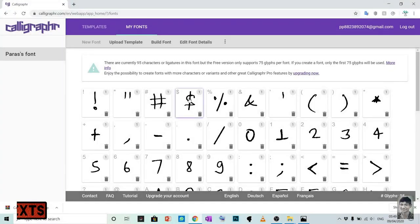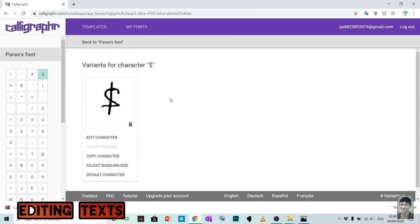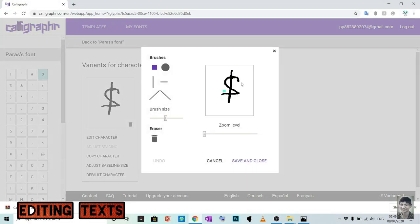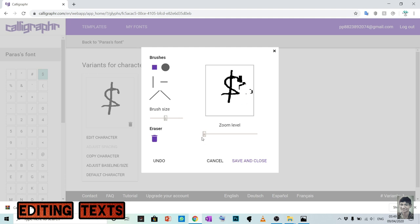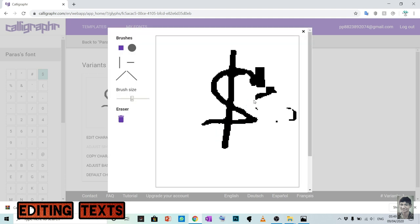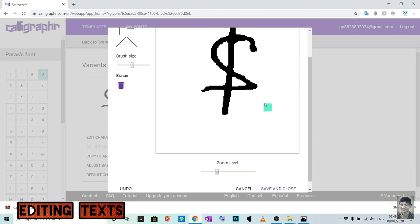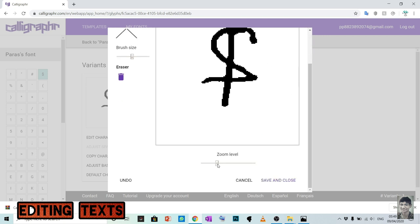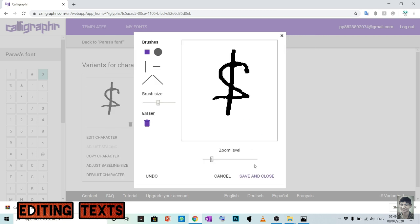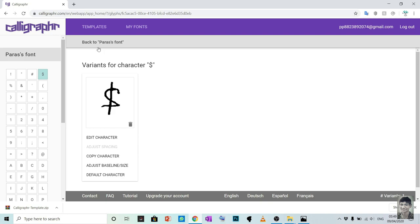You can also edit the letters made by you. You can add and erase the letter design. Make sure you save the letter after editing.